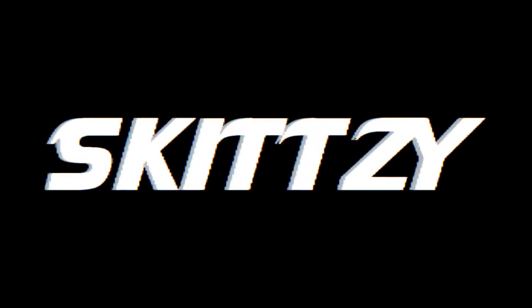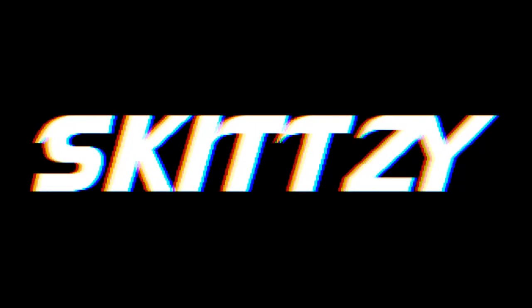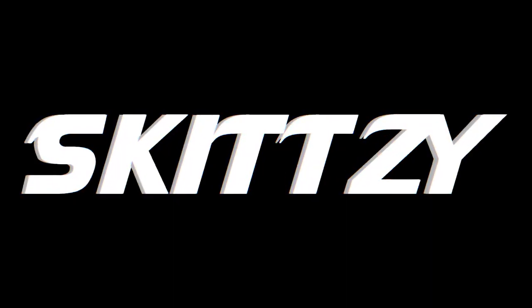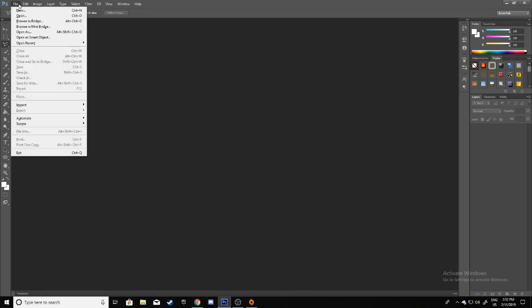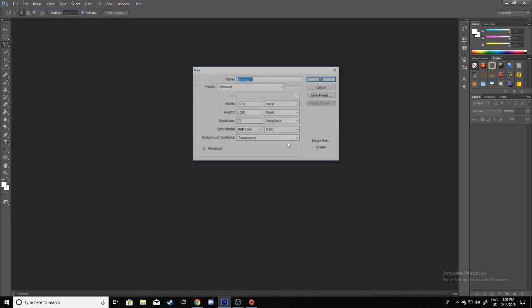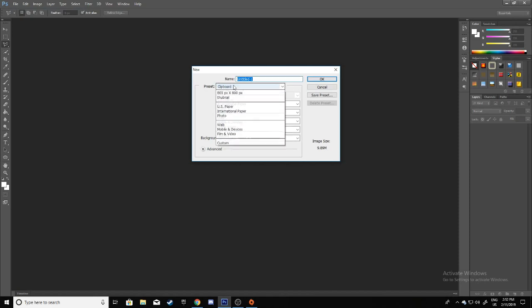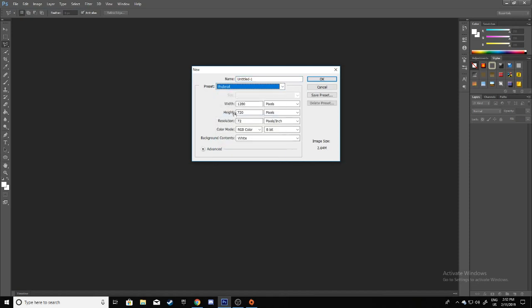The first thing you want to do is create a new file. Go to File, New, and then put 1280 by 720. Make sure it's RGB and transparent, then click OK.